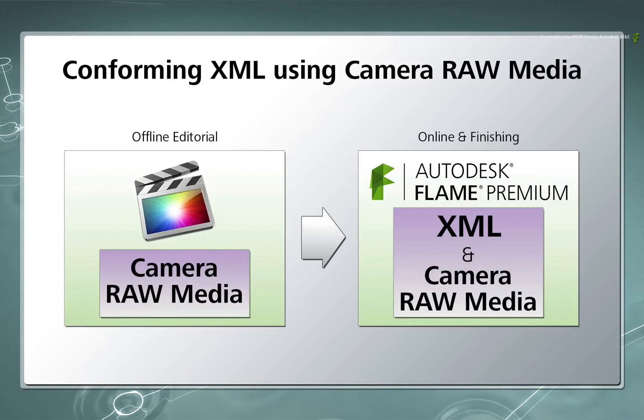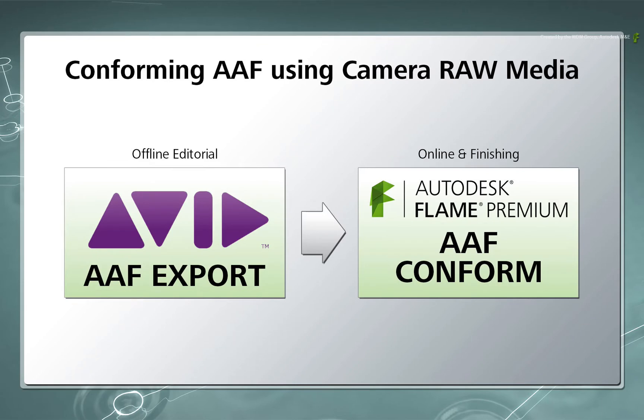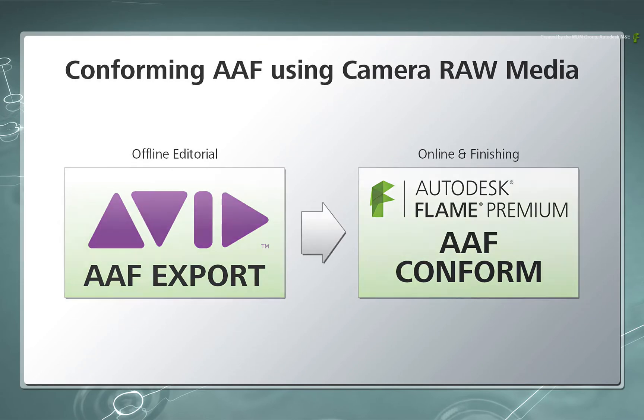If you wish to go through the workflow of conforming a Final Cut Pro XML that was offlined using the same Camera Raw Media, then please see the other video in this series. There are also other videos that deal with the same topics but focus specifically on the Avid AAF.